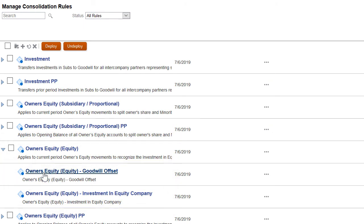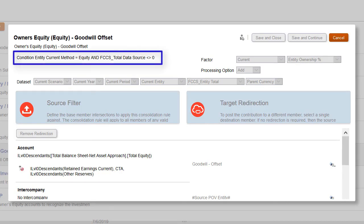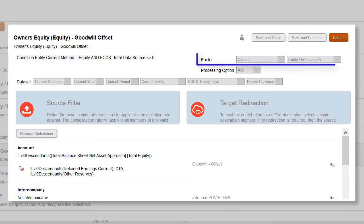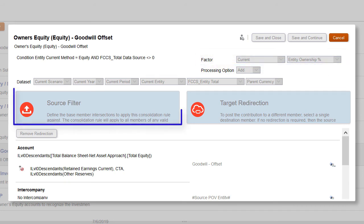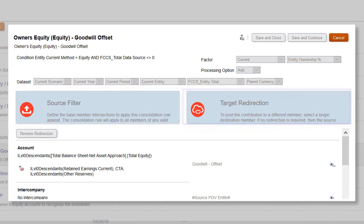Within rule sets and rules, you can define a condition under which the rule set is executed, a factor to apply to the source data, for example, the consolidation percent, a source filter to restrict the data set, and target dimension members to redirect data as needed.